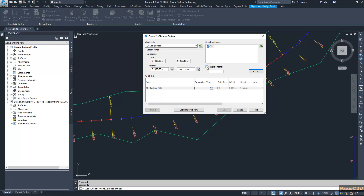Here I have a tick for the sample offset and I type minus 5, that means 5 meters to the left side, and comma comma 5, that means 5 meters to the right side. So you need two offset profiles for 5 meters to the left and 5 meters to the right. So I click add here.